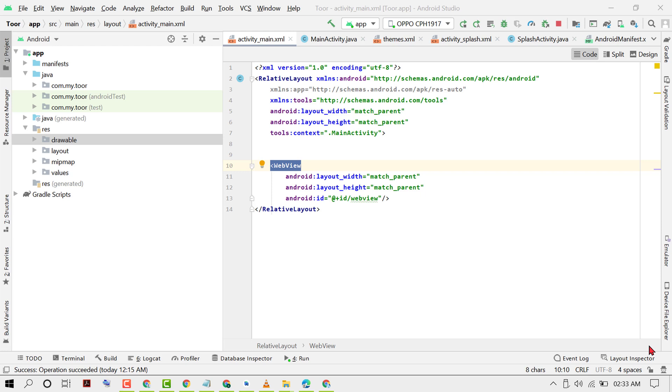In this video I'm going to show you how to create an Android application for your website with a splash screen.